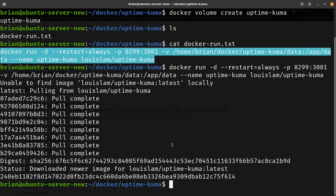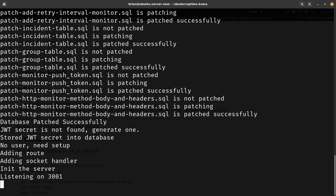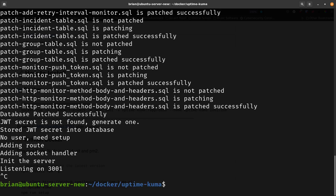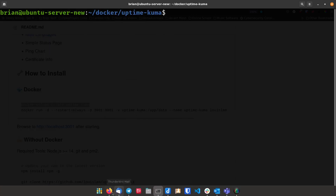It finished running pretty quickly. If you're running Portainer you can check the logs there, but you can also view them from the CLI with 'docker logs -f uptime-kuma'. You can see it did some SQL stuff, got everything patched successfully, generated a JWT secret, and it's listening on port 3001 inside the container — which maps to port 8299 on the host. We'll hit Ctrl+C to exit the logs.